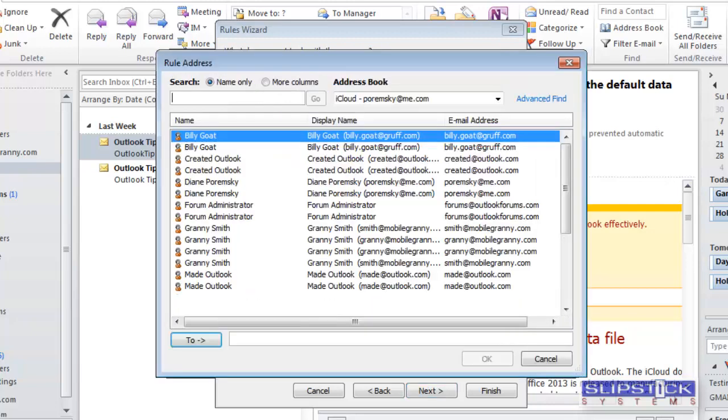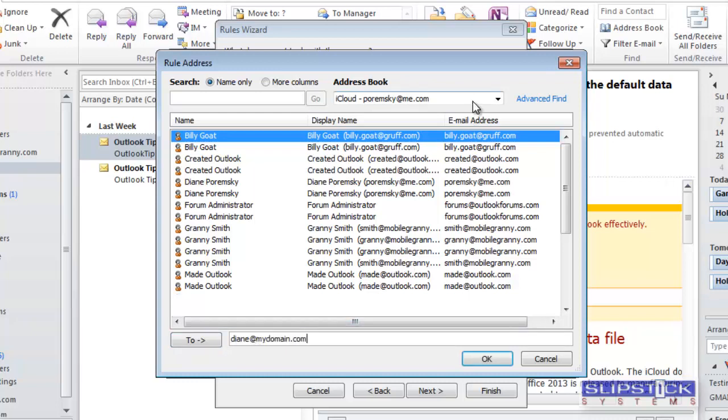Click on People or Group and you can type in the email address or you can select an address from your address book.